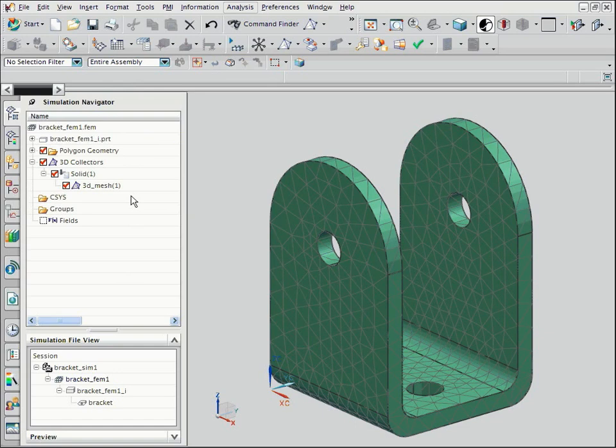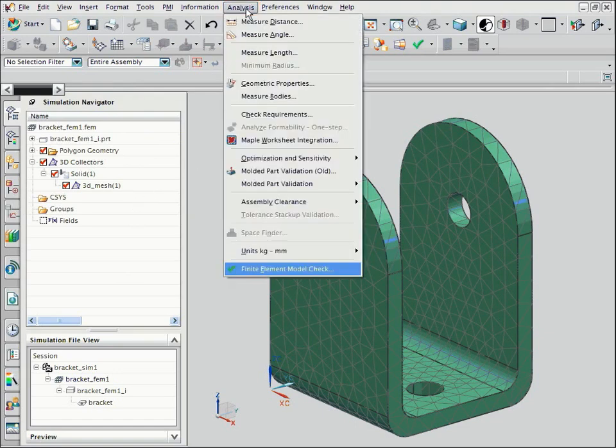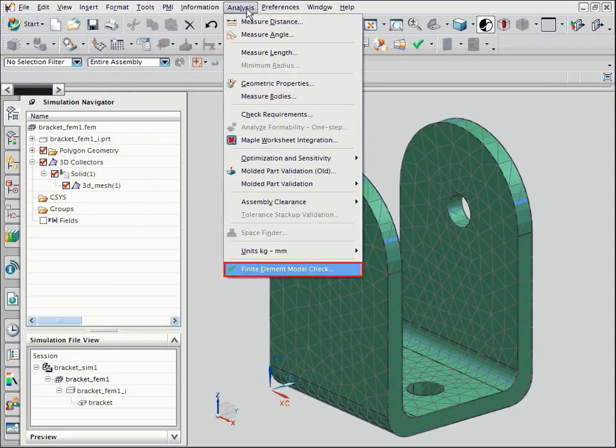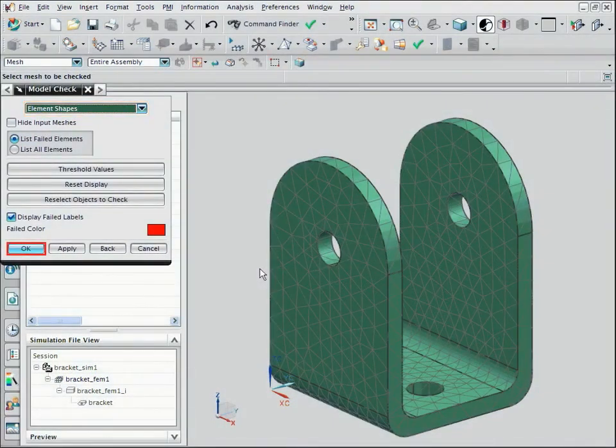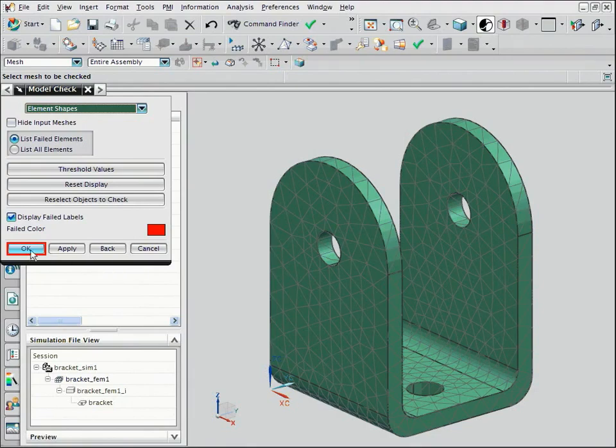Before continuing the analysis, you can check the quality of the elements in your mesh. From the Analysis menu, choose Finite Element Model Check. Make sure Element Shapes is selected and then click OK.